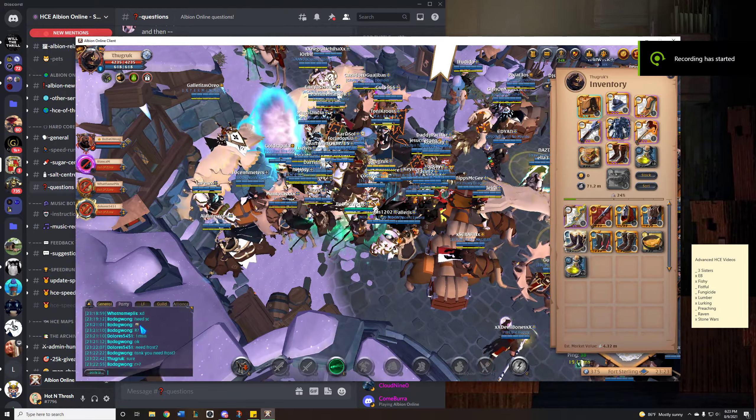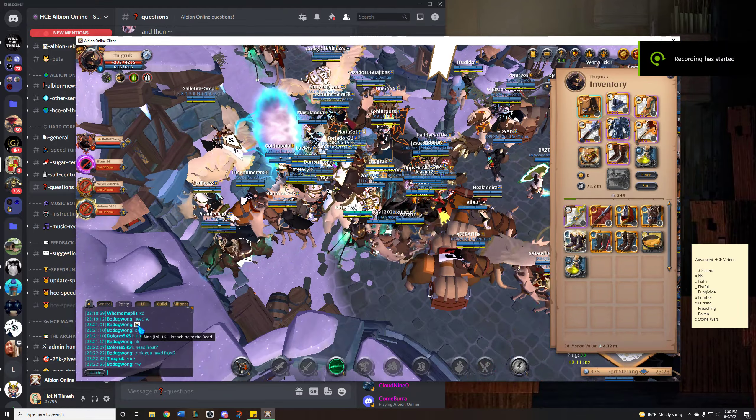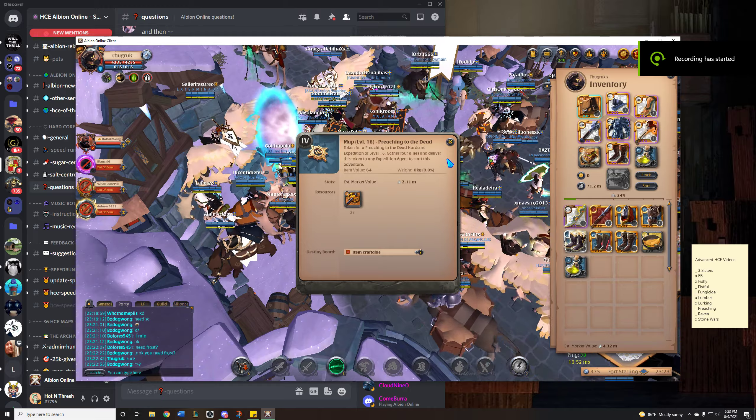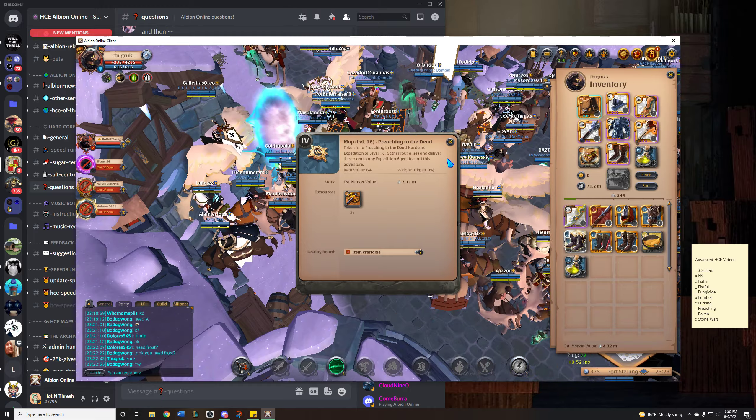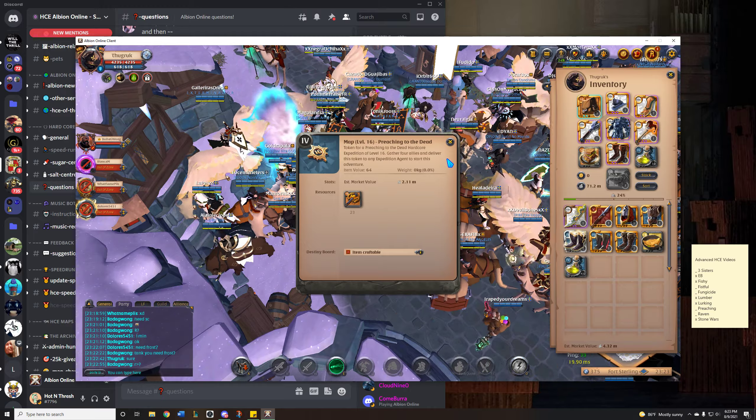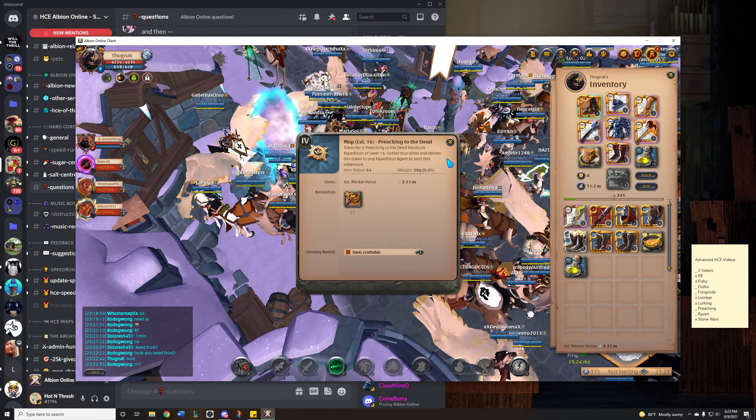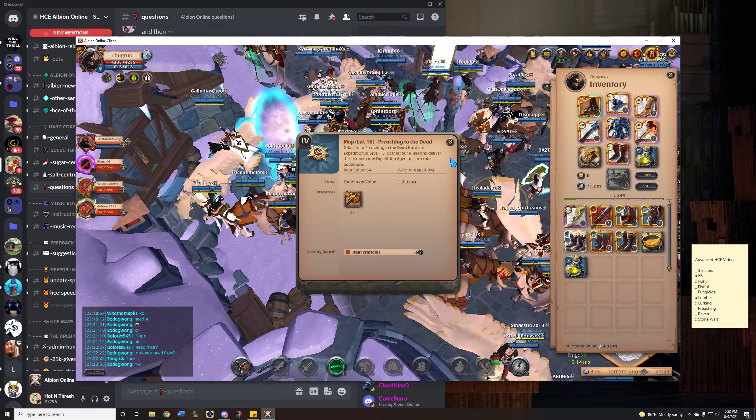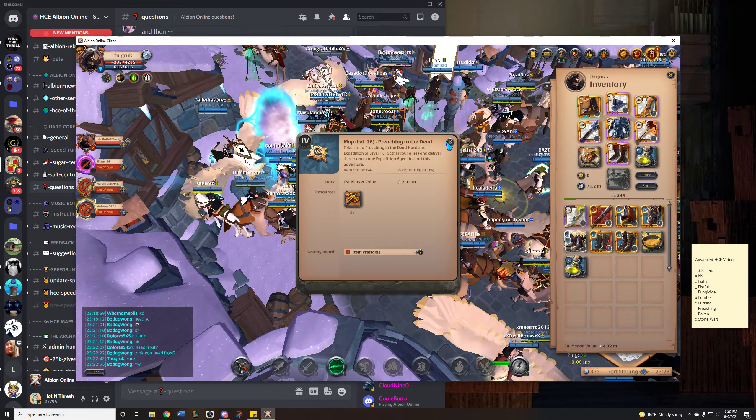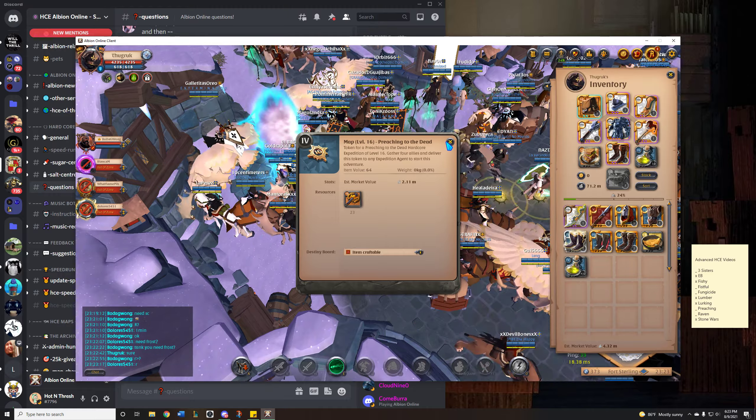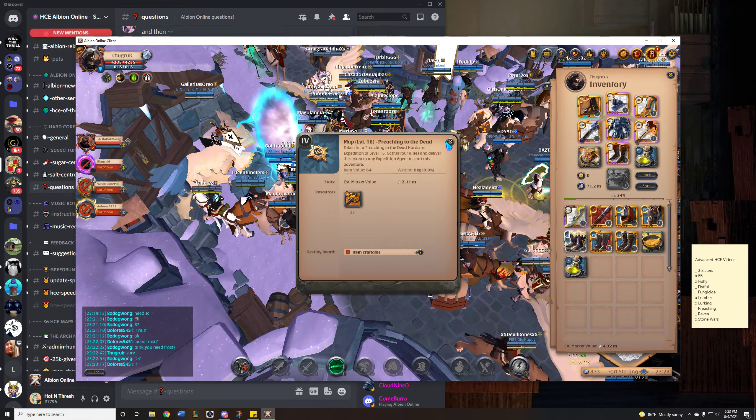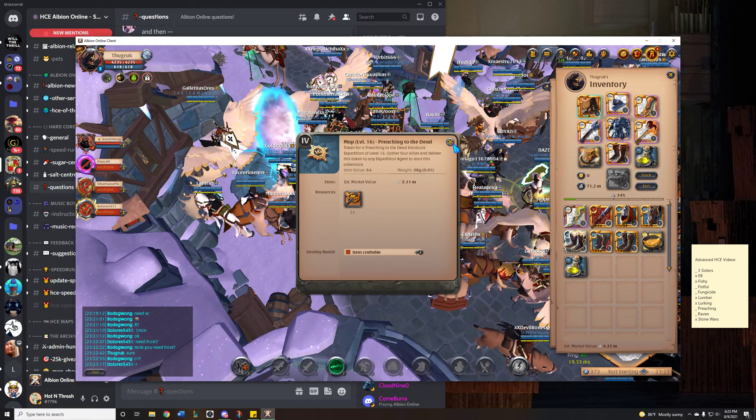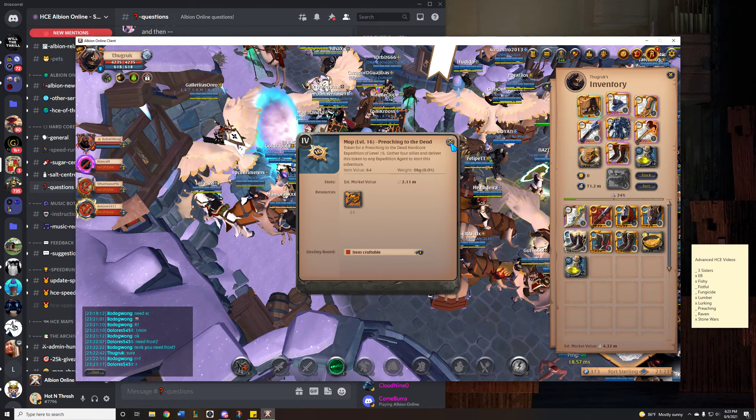Hello everyone, my name is ThugRuck and today we're going to be doing an advanced tanking demonstration for level 16 Preaching to the Dead. This is going to be an advanced tanking demonstration so the pulls are going to be larger, riskier and in my opinion more fun than normal.